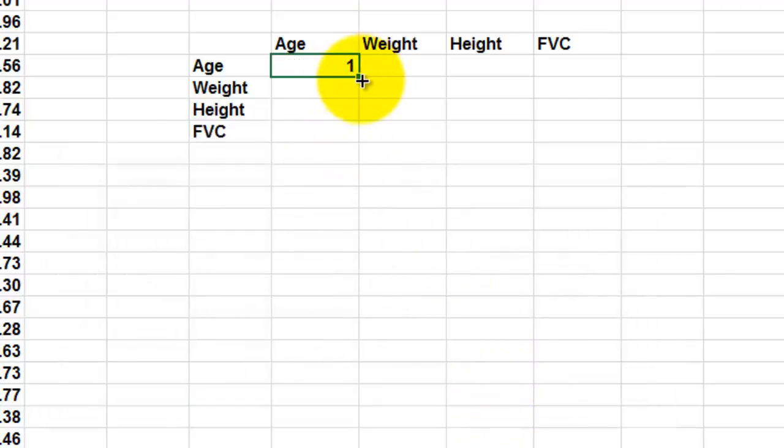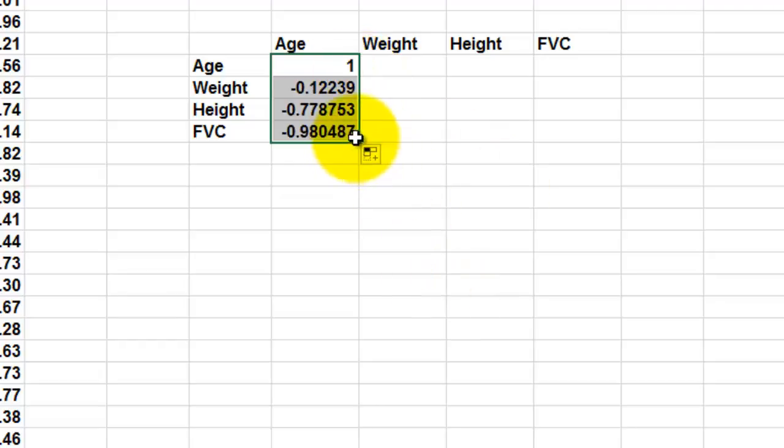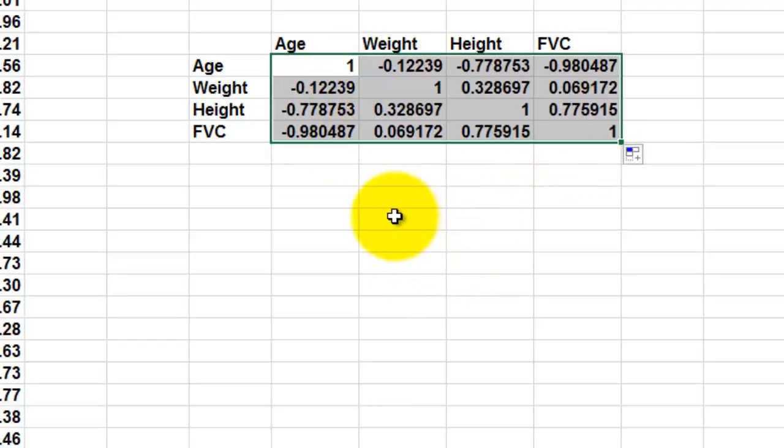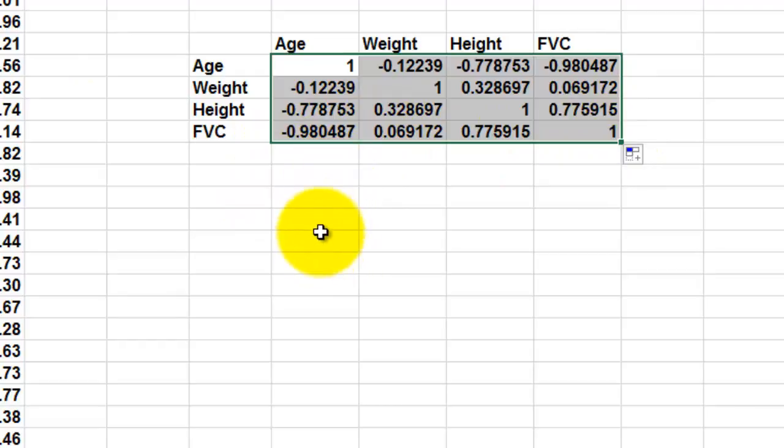And it gives me a correlation with itself—that is 1. So I can copy that down, and I can copy that to the right.